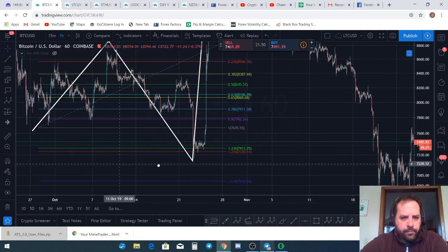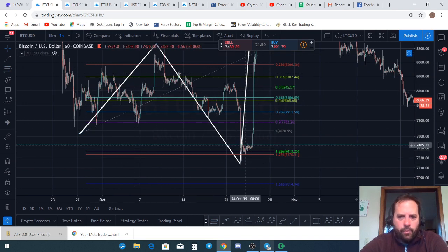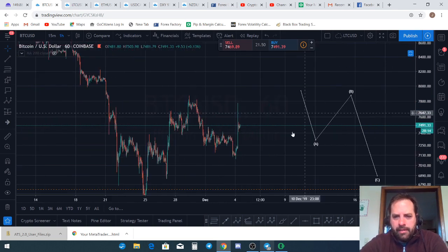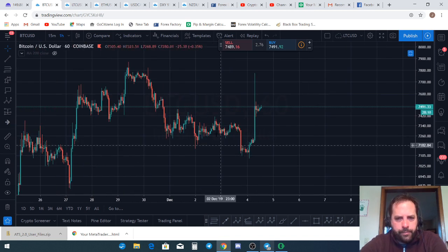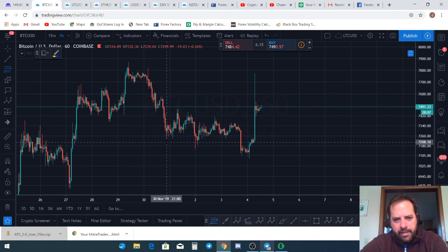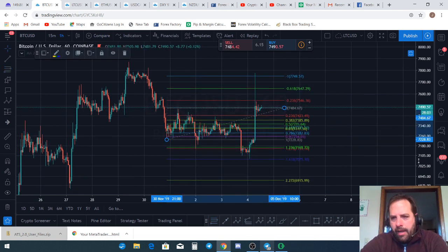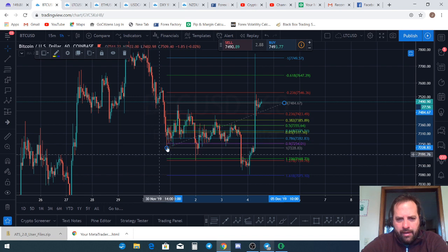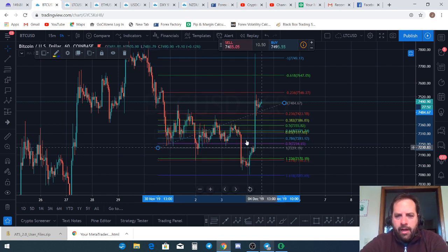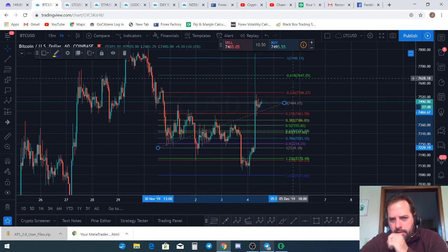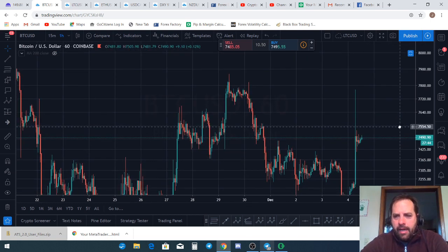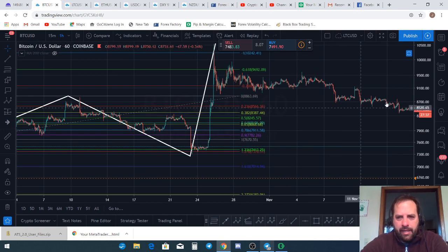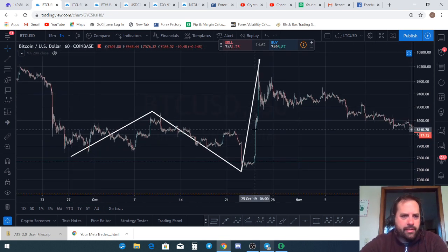The common extension for the expanded flat B wave against the A is the 1.236. You can see in this particular expanded flat that's exactly what we did. Looking at the current retrace of the A wave, we came and actually wicked past the 1.236 — it came to the 1.618, just depending on how I draw those fibs. The extension of that wave actually came to the 2.618.